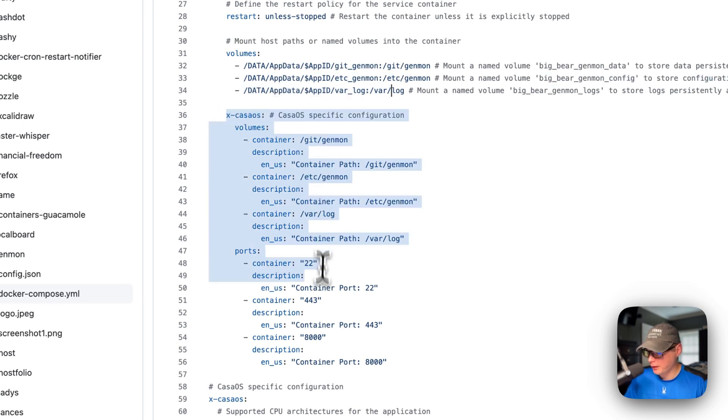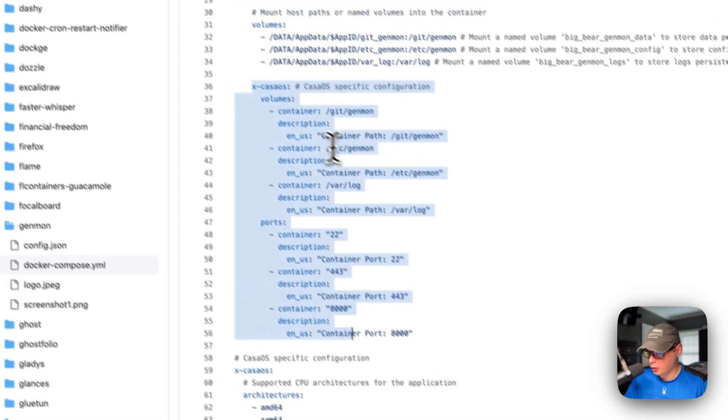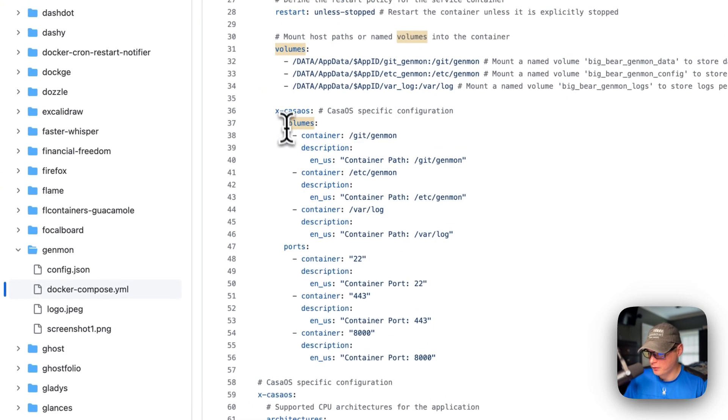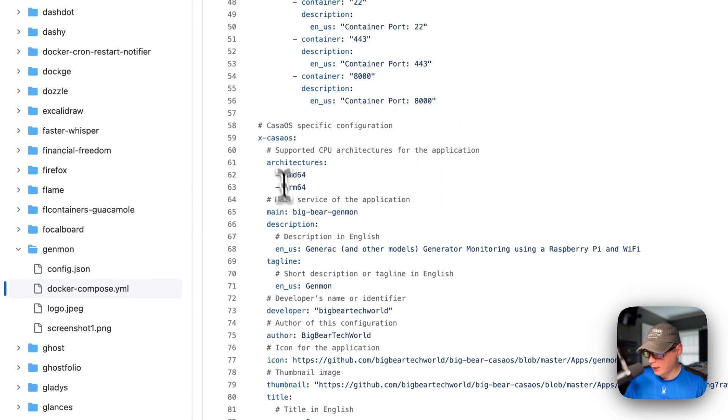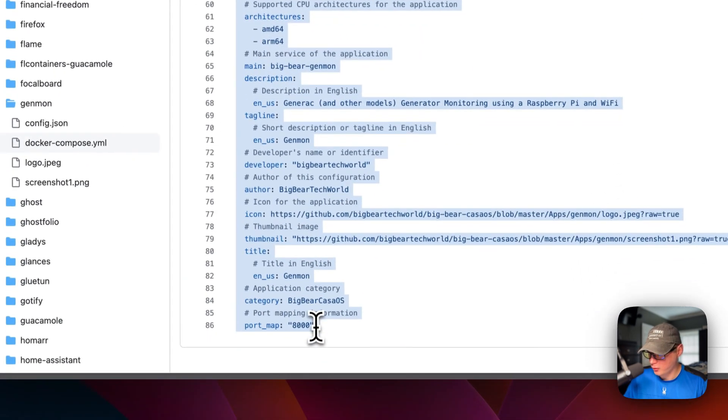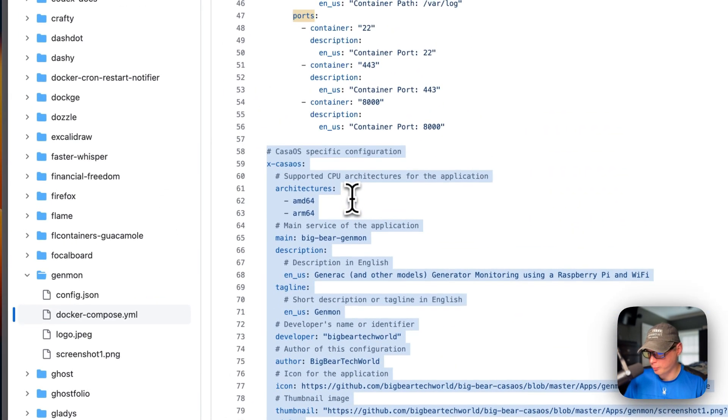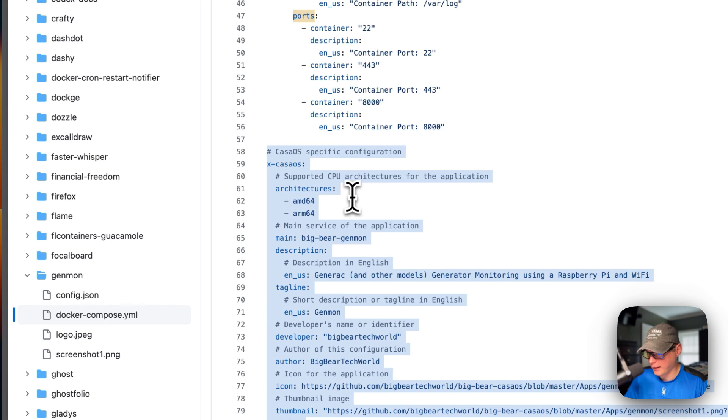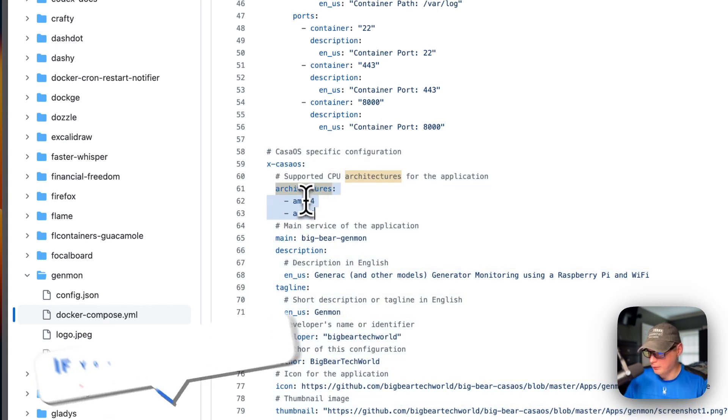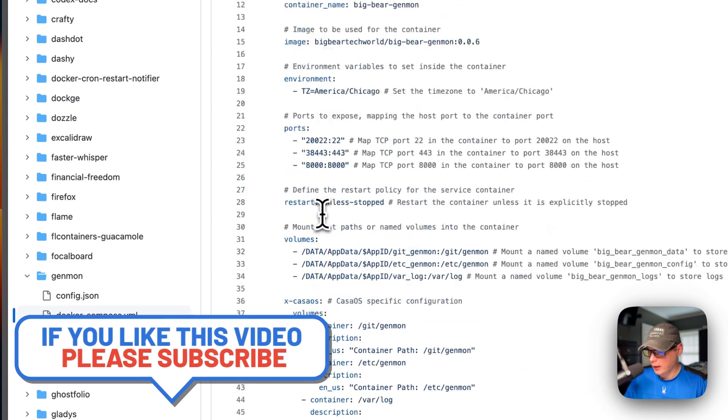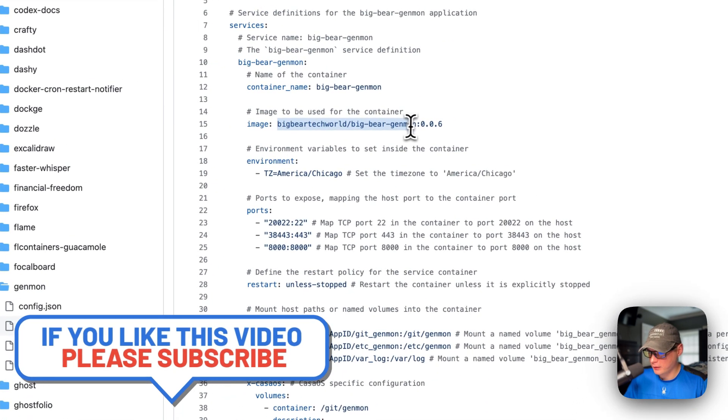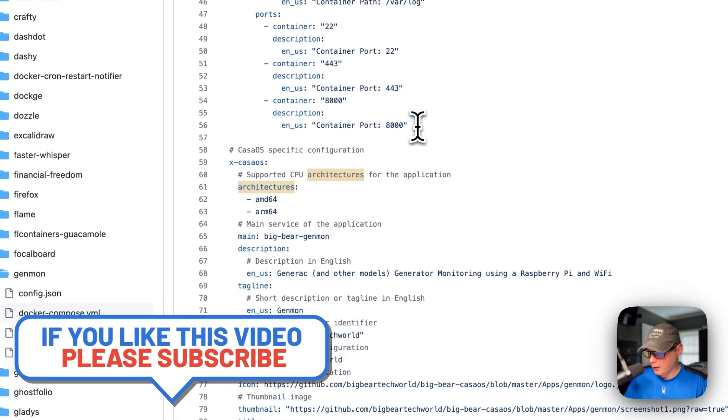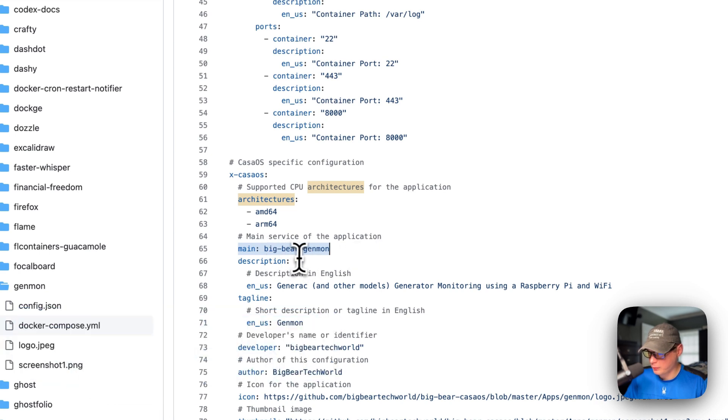So now we're going to come down here with the x-casaos information to explain the volumes and the ports. And then we're going to come down here to the x-casaos information to explain the app on the App Store. So the architecture that the Docker image supports is AMD64 and ARM64, and that's gotten from the image up here.